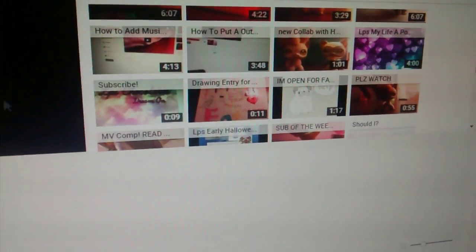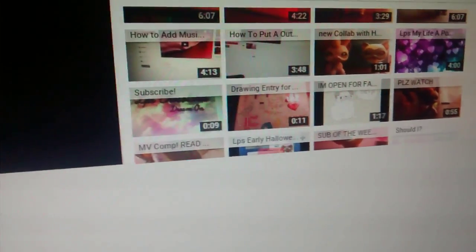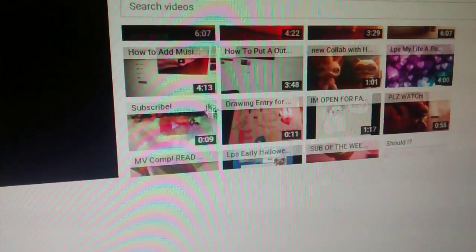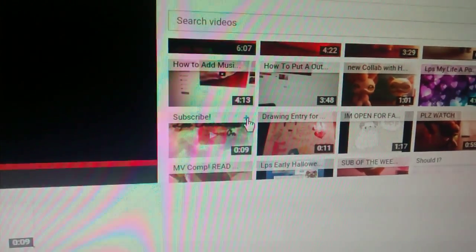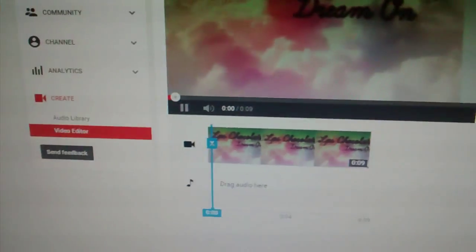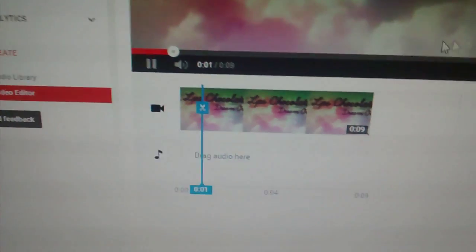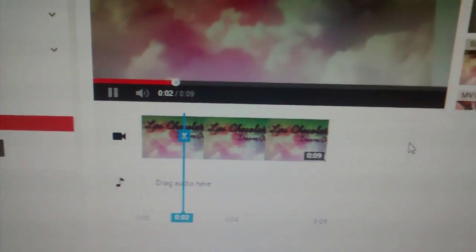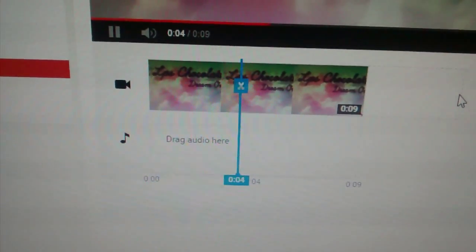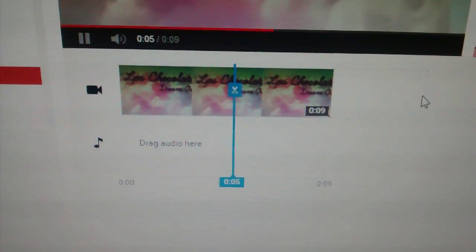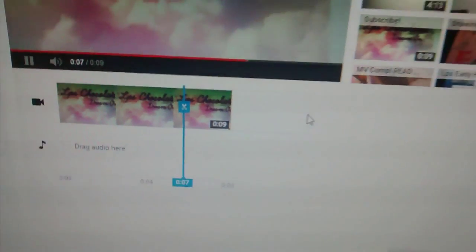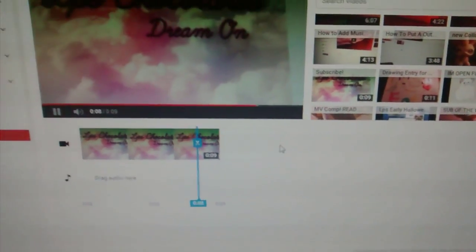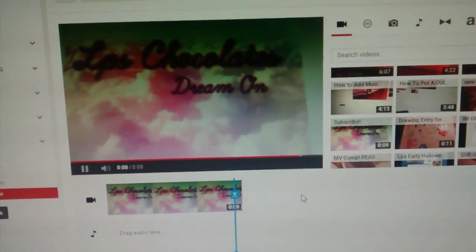then you're going to want to click and drag, well, oops. Click and drag or press this arrow right here. And it moves the thing right here. So now, you have your intro part.